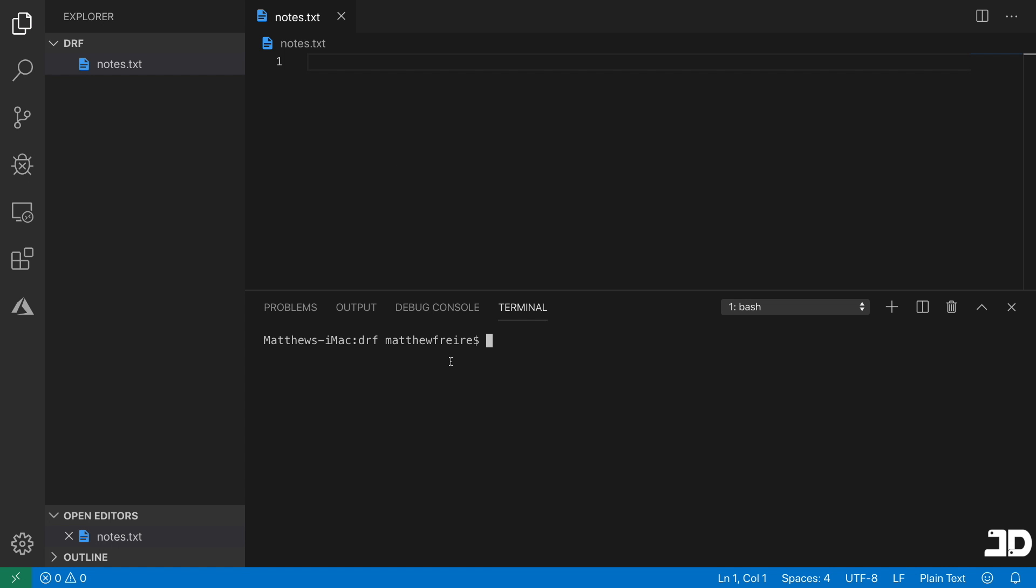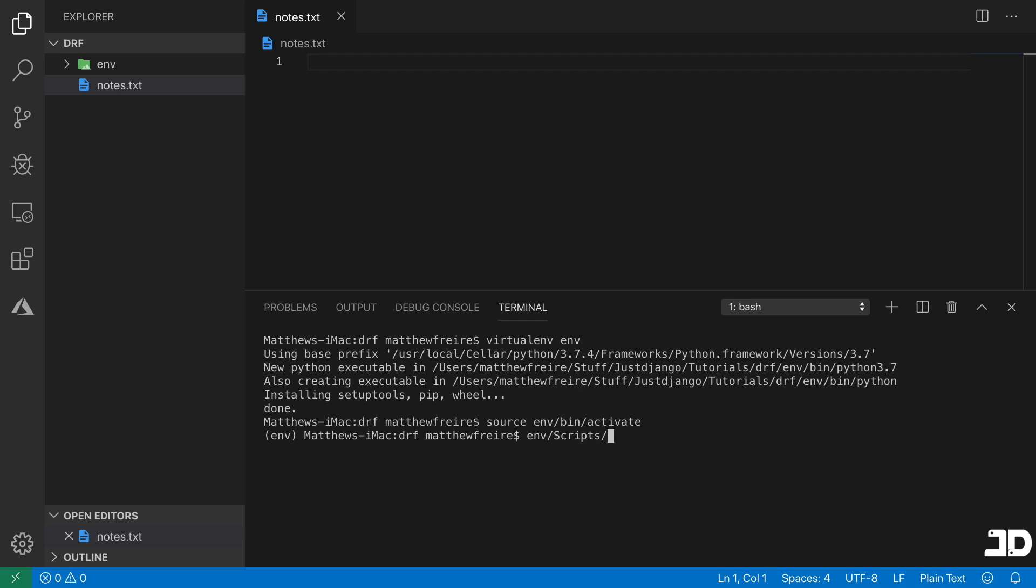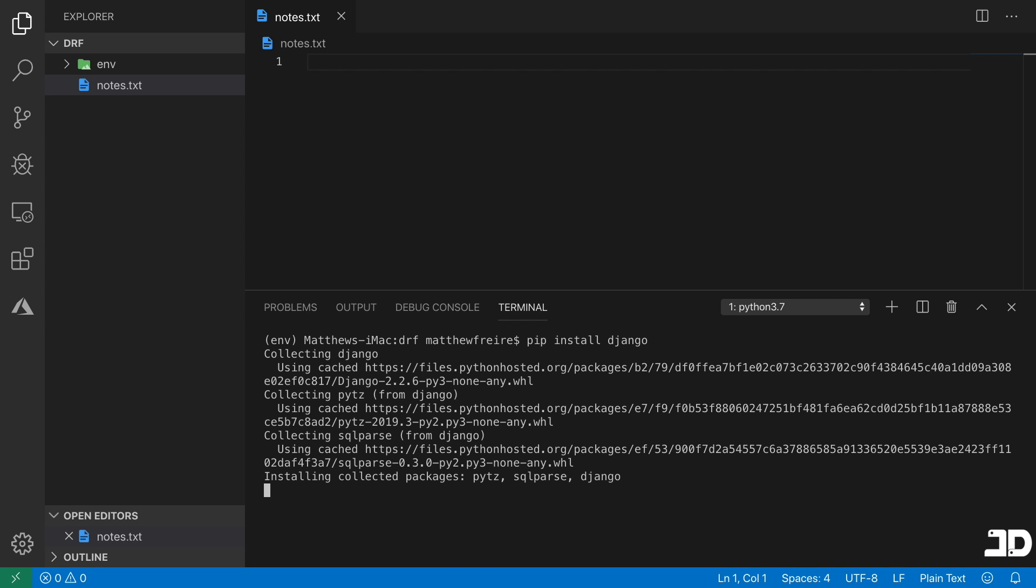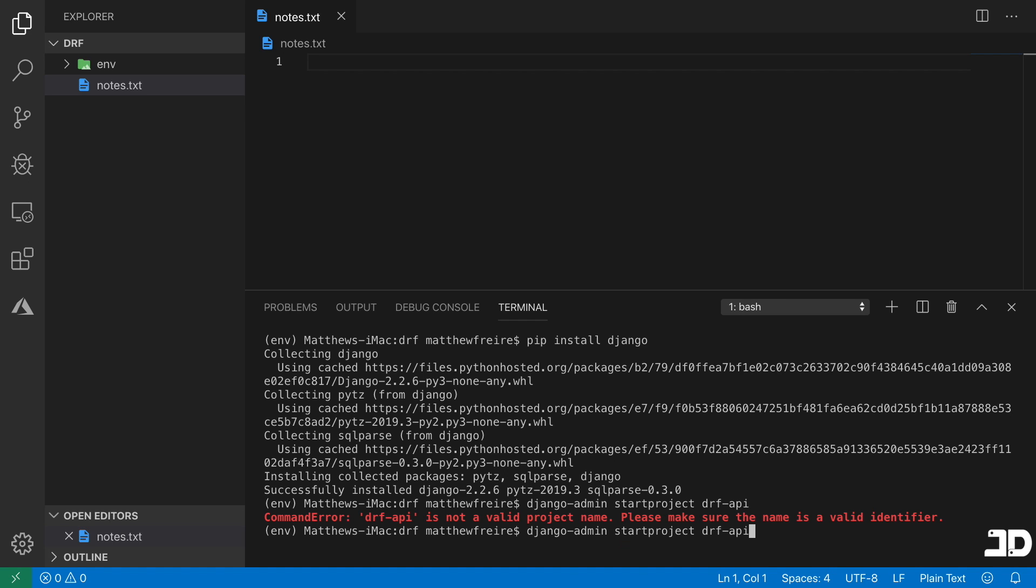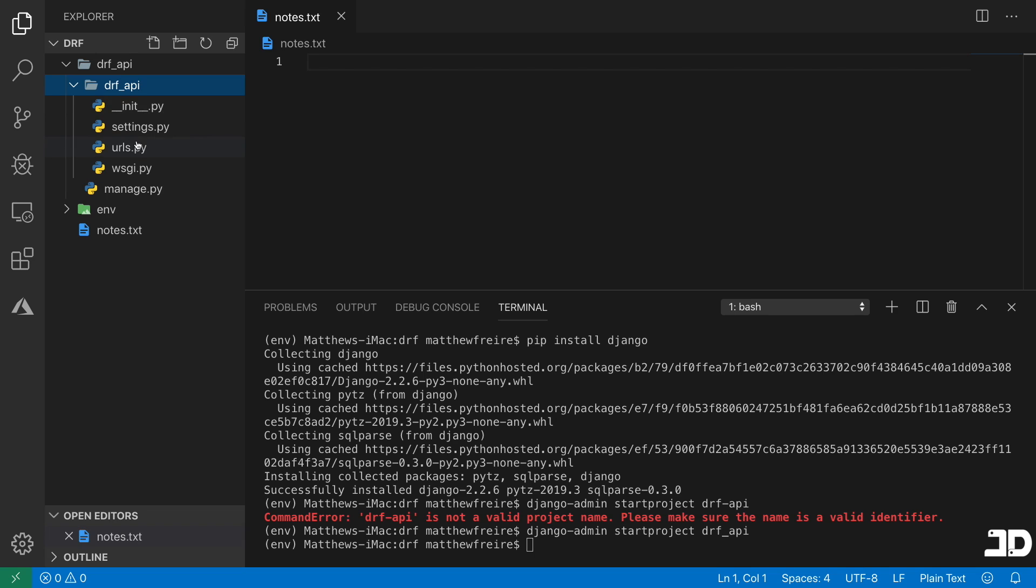So first, we're going to create our virtual environment, you'll need virtualenv installed. So you can just say pip install virtualenv. And then you can just create a virtual environment like this. Once you have it, you can then activate it with source env/bin/activate, that's if you're on Mac or Linux. Otherwise, it should be something like env/scripts/activate if you're on Windows. But now that it's activated, we can say pip install Django. That'll get us the latest version, which is now 2.2.6. And once we have that, we can then say django-admin start project, and we'll just call it DRF_API.